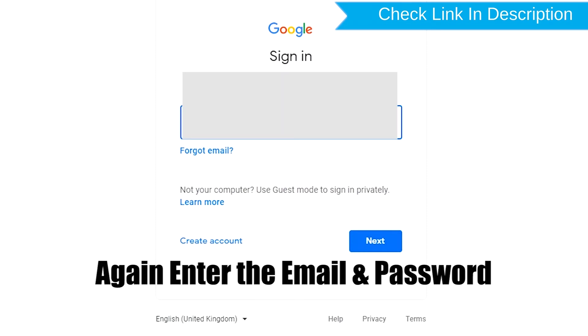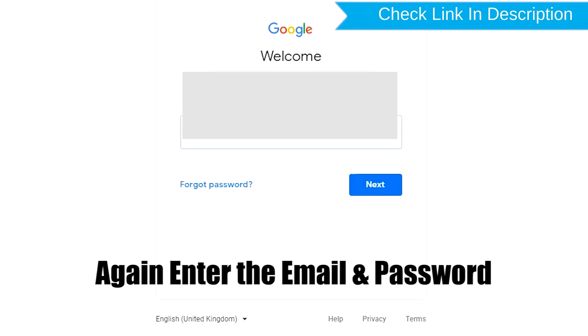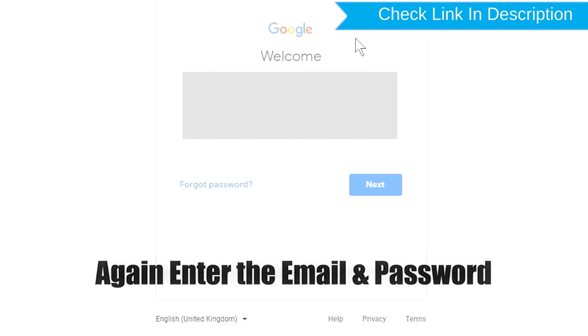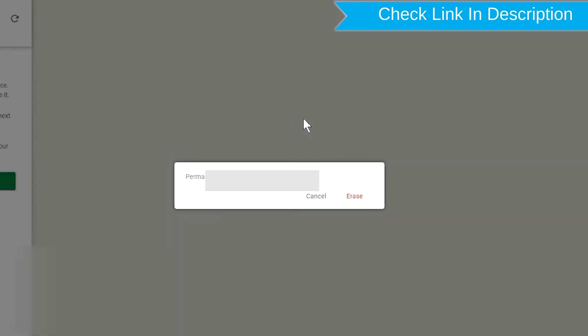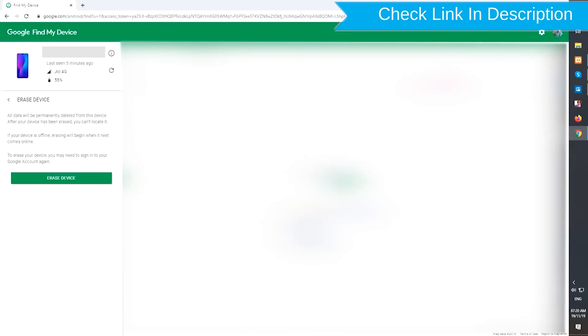Again, enter the email and password. Next, you will see the erase all data menu. Then tap on the erase option.